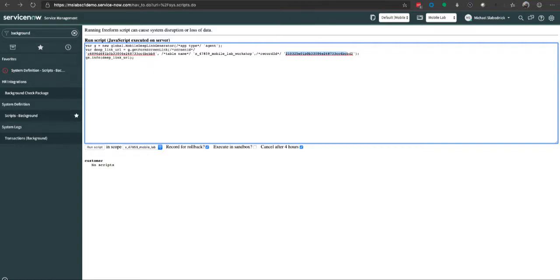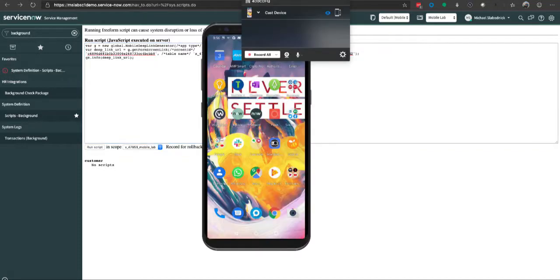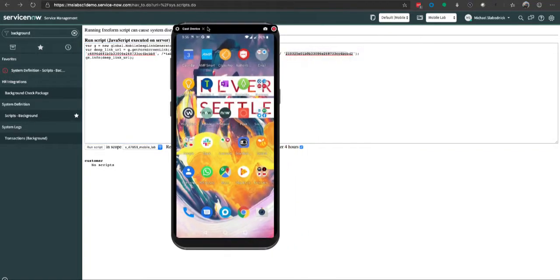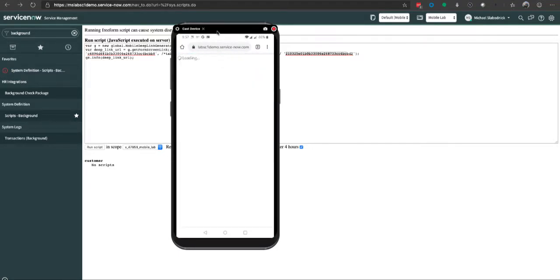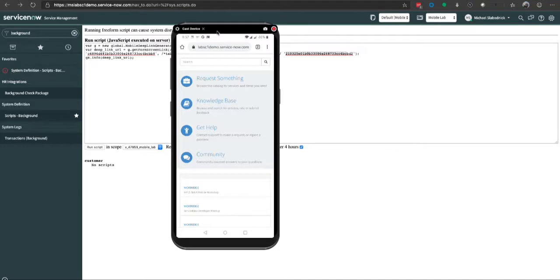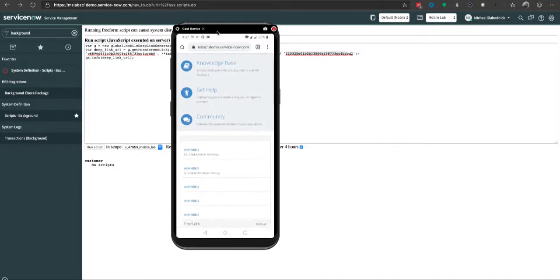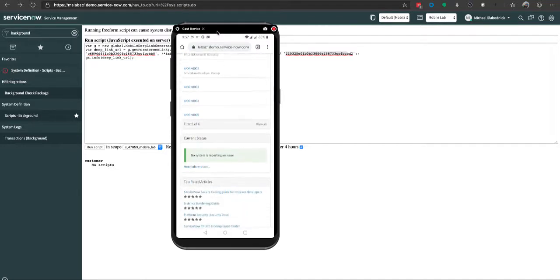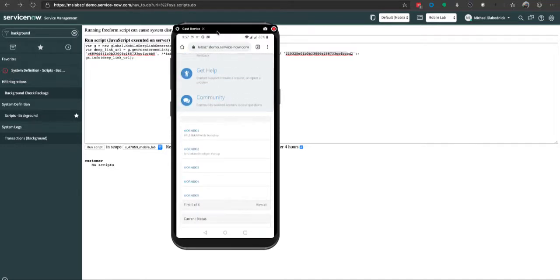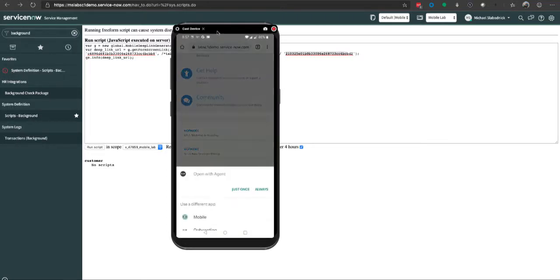In another example I've put together, I have a ServiceNow portal. I modified the out-of-box list widget a bit to point to this workshop application where I have various workshops listed. I have this Minneapolis Snug Mobile Workshop—I click on that link and it's going to say do you want to open this up with a widget.